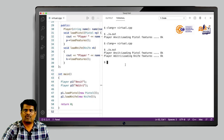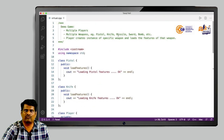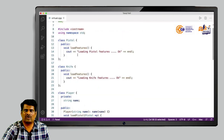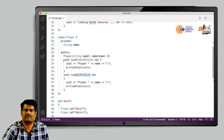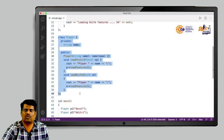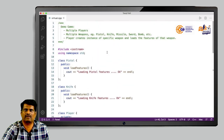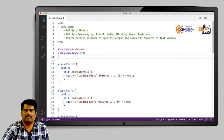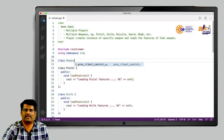The problem with this approach is that whenever we implement a new weapon we need to modify class player. For pistol and knife we have separate methods load pistol and load knife. Similarly, if we implement one more weapon like missile, we would need to modify player again.